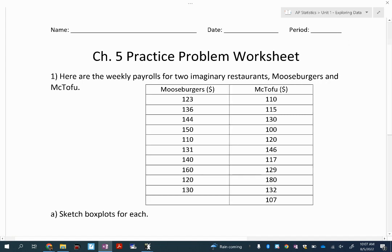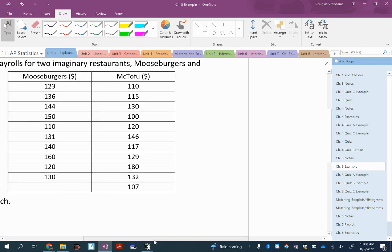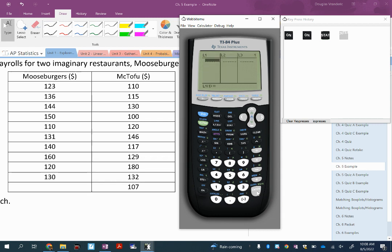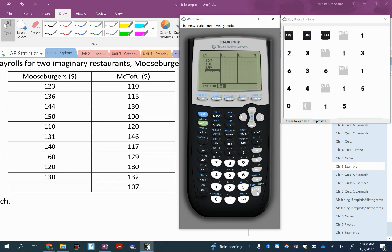I'm going to the calculator to type these numbers in. I'll turn it on, hit Stat, then Edit, and type the data into List 1 for Moose Burgers. Every time I type these in, I always check before moving on to the next restaurant to make sure I've got the correct numbers - it's a good habit to build.